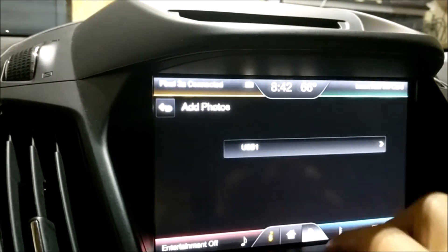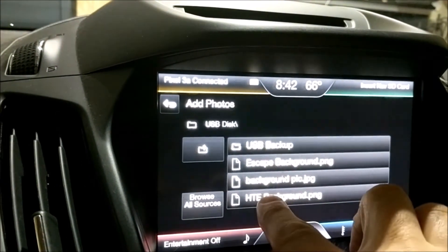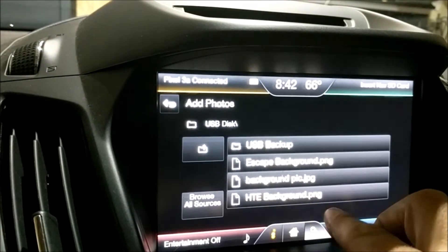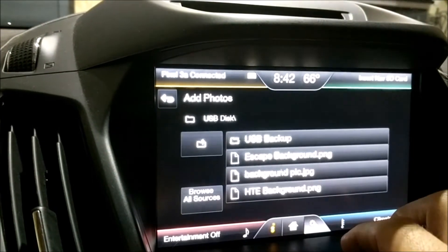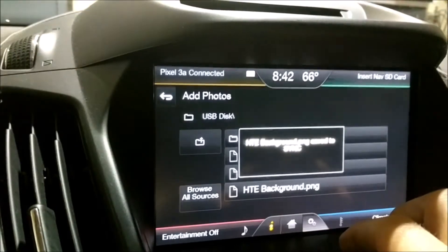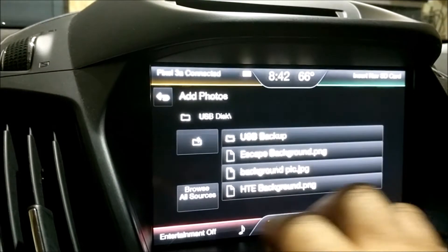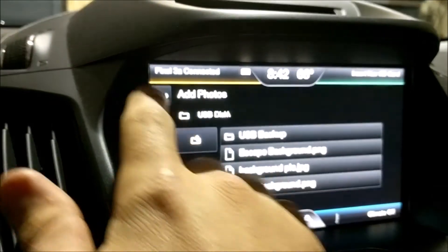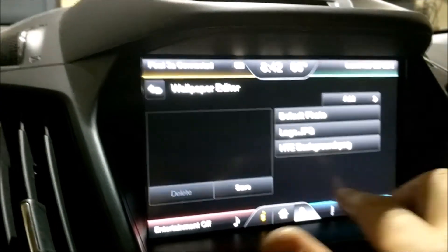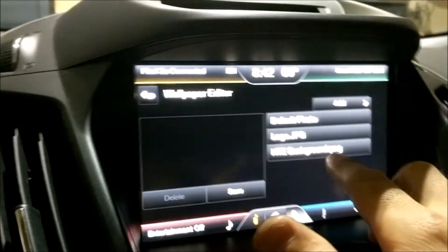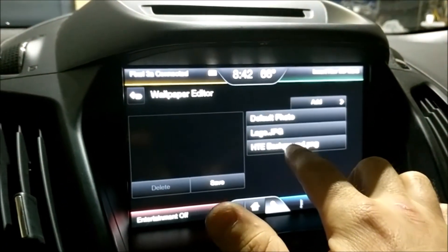We can see USB 1 as our source. I'm going to go to my lower one — HowToEscapeBackground.png. Here it says it's saved to sync. Excellent. I'm going to go back. Now HDEBackground.png has been added to my options.